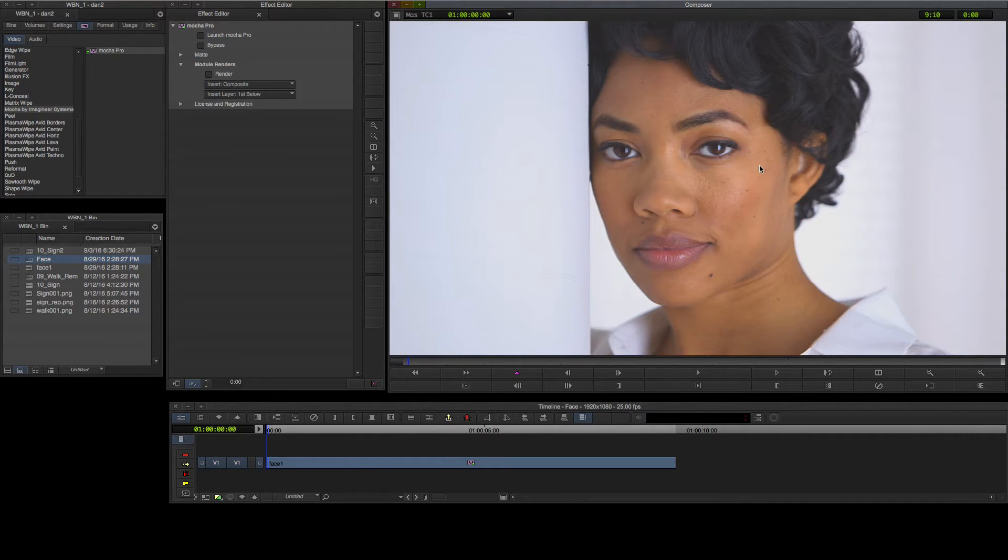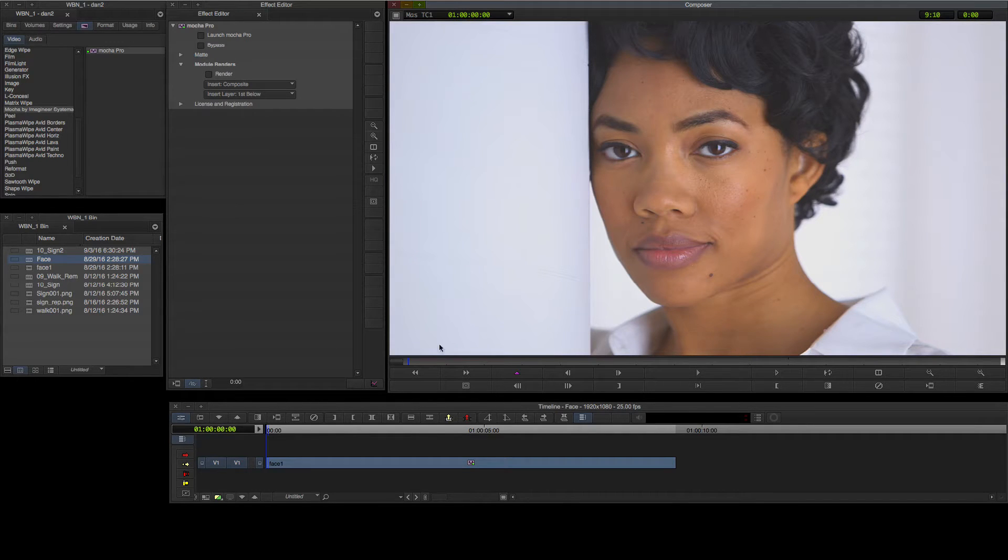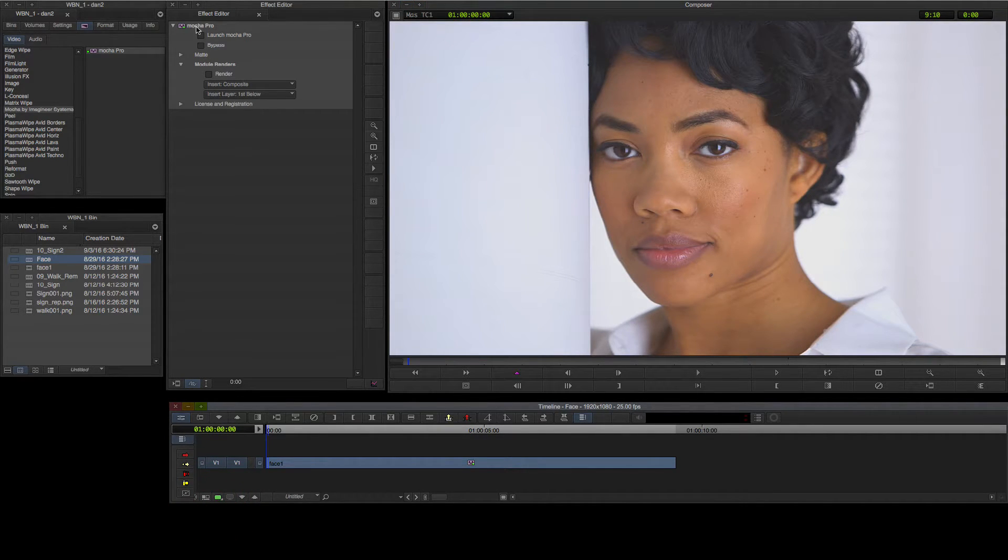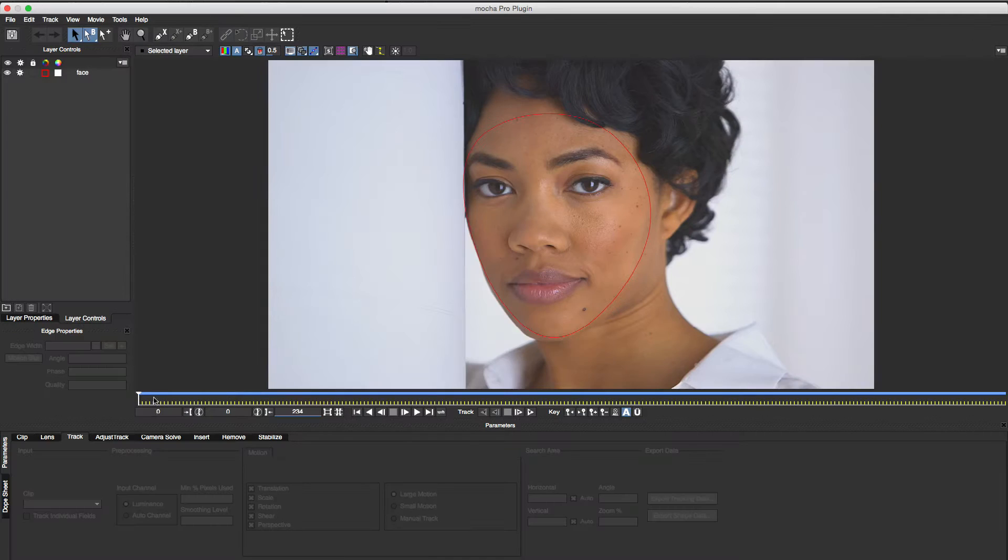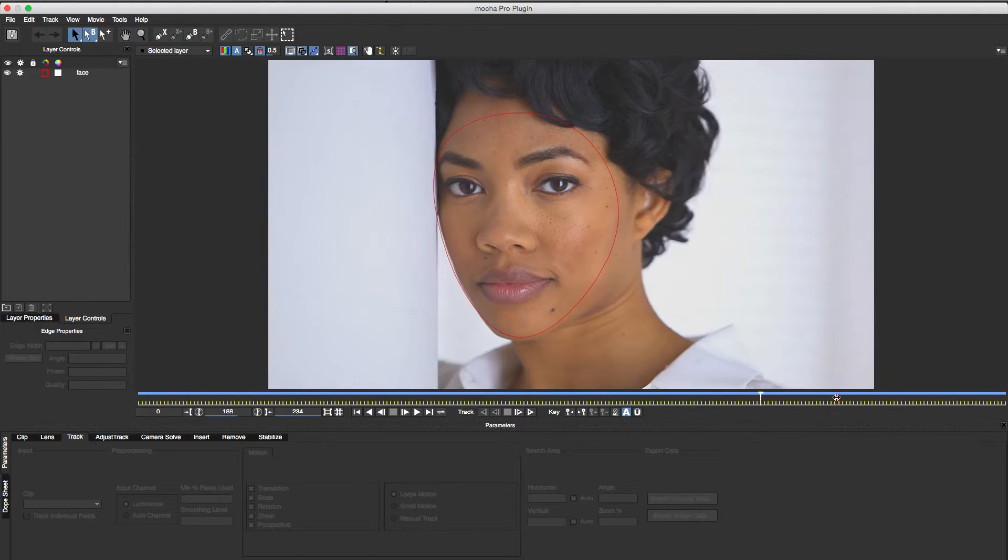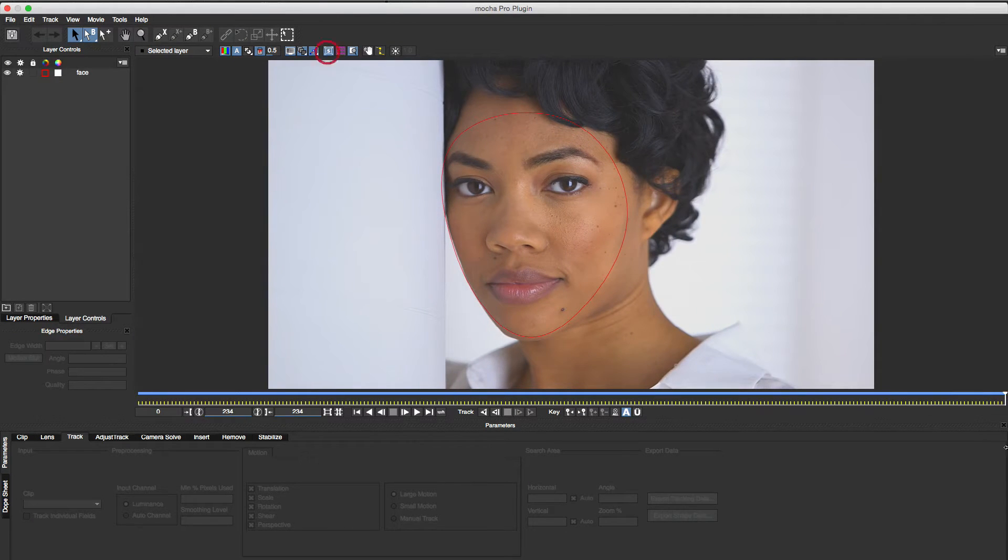I've added the Mocha Pro plugin to my Timeline segment, so I'll click Launch Mocha Pro to display the full Mocha UI. I've tracked the face here as it moves through the shot.